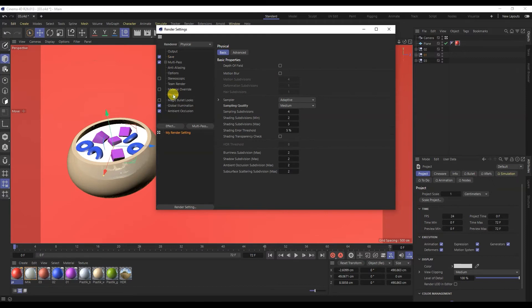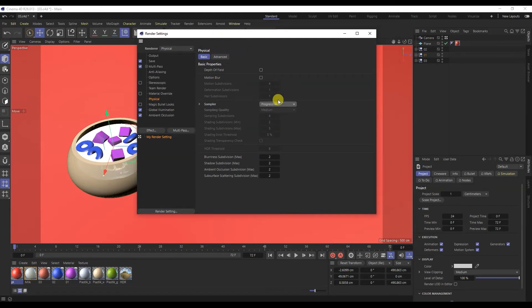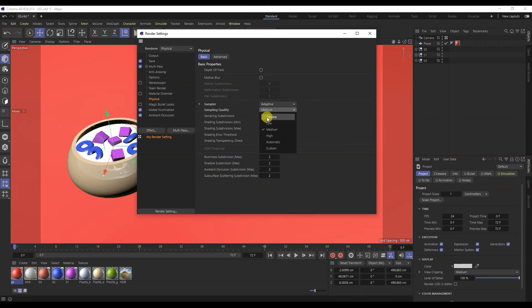Let's move on to the main tab of the physical render. Here we select a render mode, usually it is adaptive. But if this is a draft and you need to quickly check how the picture looks, you can enable progressive rendering. Next is the quality of the render. For the final render I choose medium.